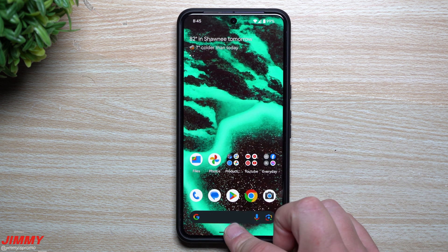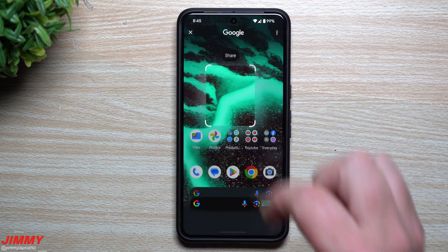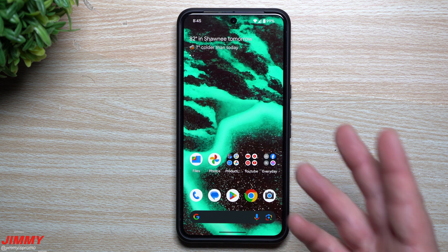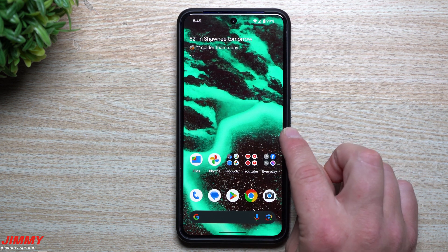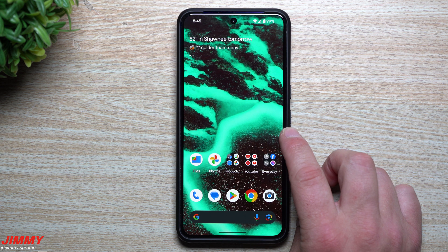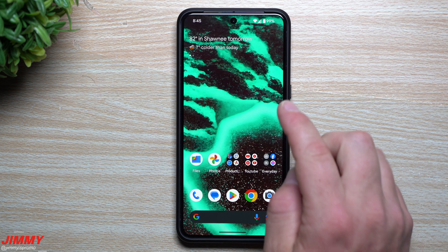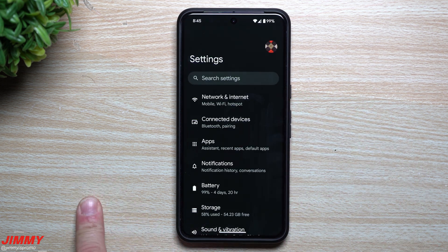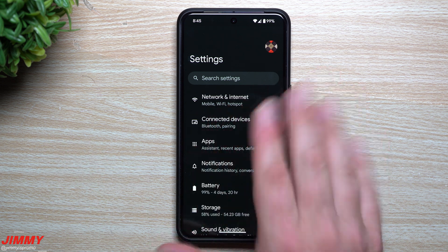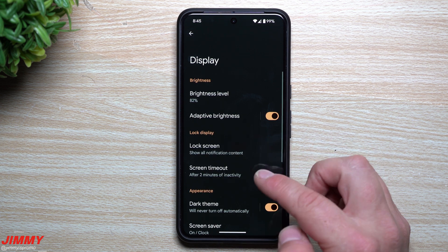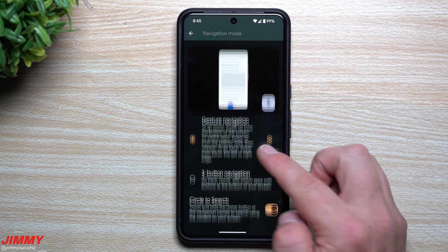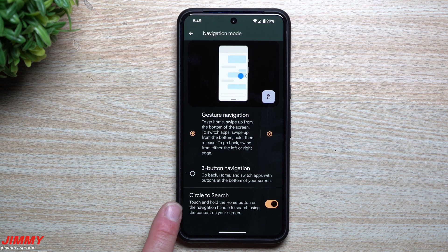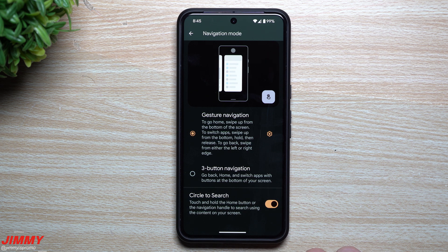Feature number four is dealing with Circle to Search — where you press and hold the very bottom middle of your display, circle something, and search for it, whether it's a purse, shoes, restaurant, food, whatever. Before this update when I tried to find the Circle to Search settings I couldn't find it anywhere — I searched through all the settings and even searched for 'search,' 'circle,' and 'circle to search' and nothing came up. Now it's located inside Display, then Navigation Mode, and Circle to Search is sitting right there, easy to turn on or off.